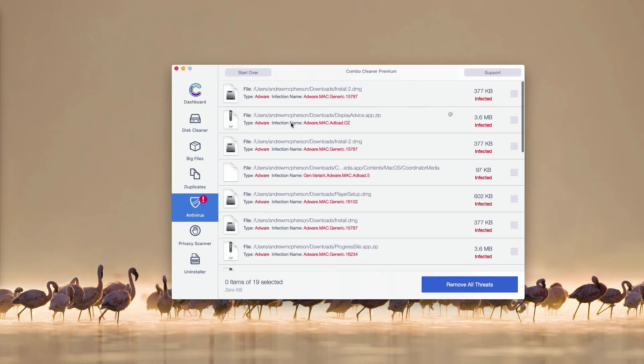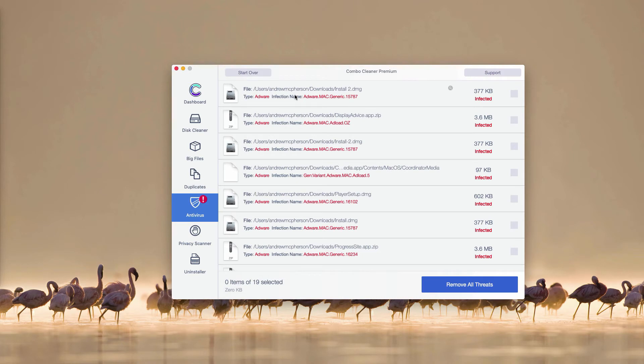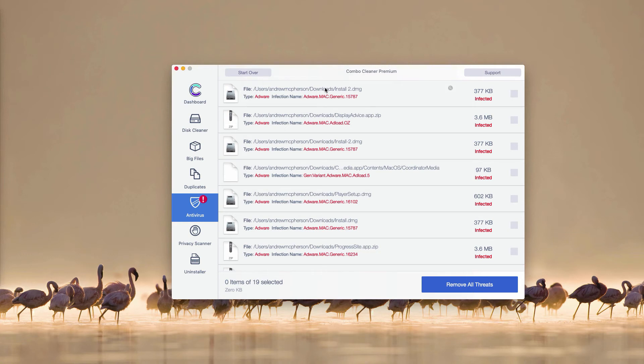This will automatically reveal all threats found during the scanning and you will be able to find the information about where exactly these threats are located. So afterwards you may go to the finder, locate each specific threat, open its location and remove each threat one at a time.